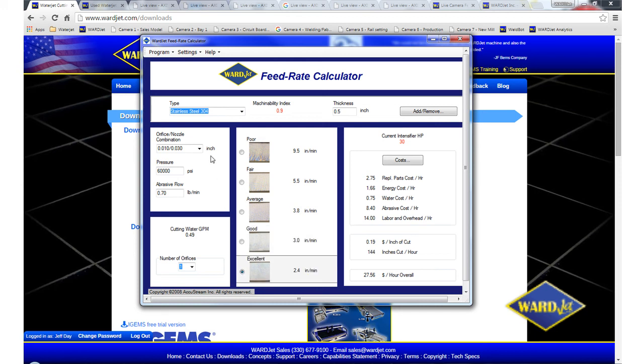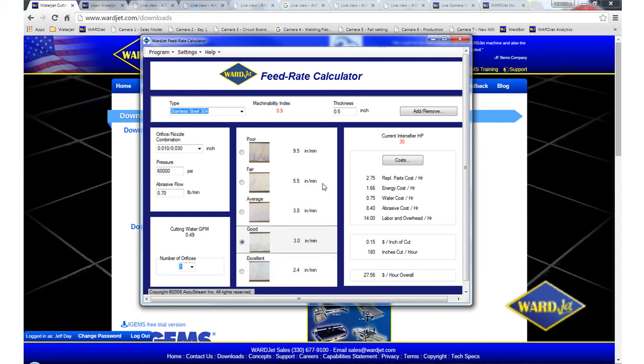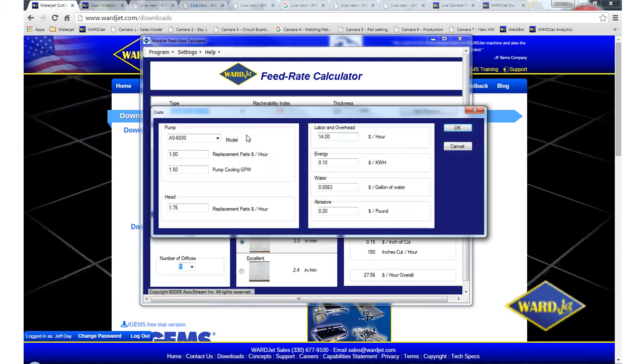And then if you do decide that you want to look at potentially cutting with a 50 horsepower pump instead, so if we look for example at the good quality, which is 3 inches per minute, and then we go up to a 50 horsepower pump. So we'll change this to 50 horsepower.